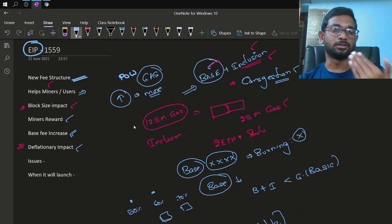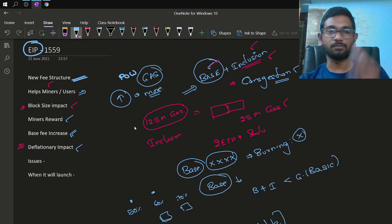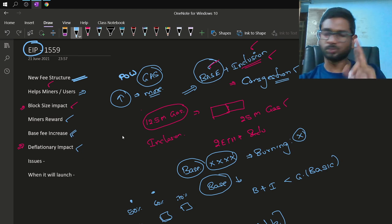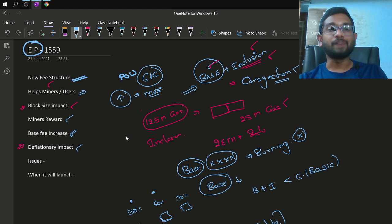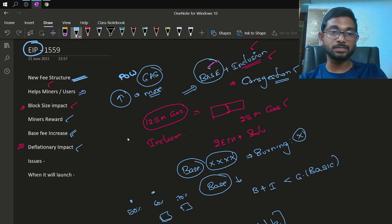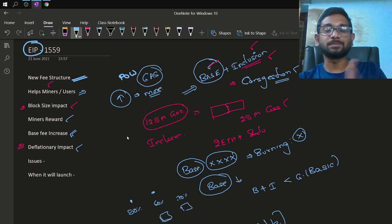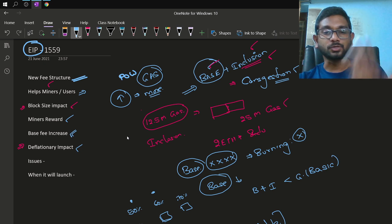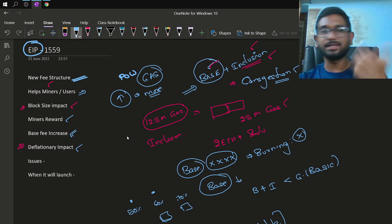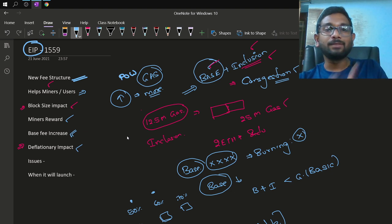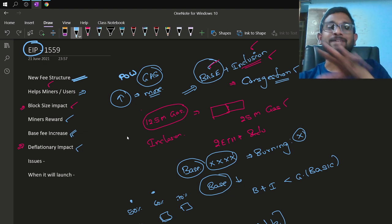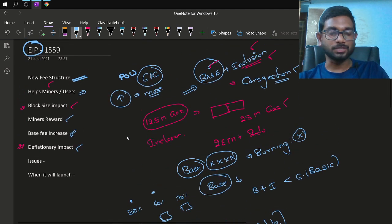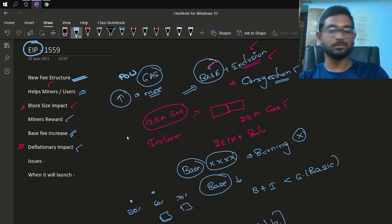To summarize: currently each miner earns a reward of two Ethereum per block plus transaction fees. Under EIP-1559, miners will earn two Ethereum plus inclusion fee only. Base fee is mandatory but will be burned by the network, introducing a deflationary concept to Ethereum. Miners also cannot artificially create congestion because eventually no one will pay such a huge base fee, and the base fee gets burned anyway.